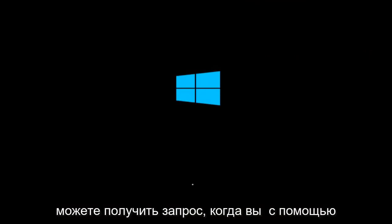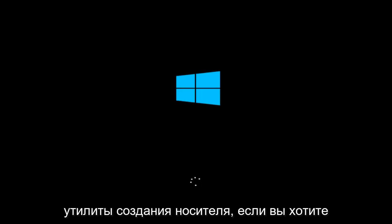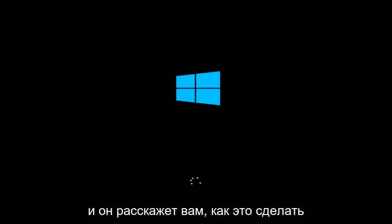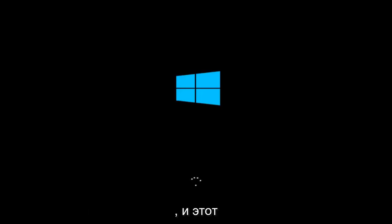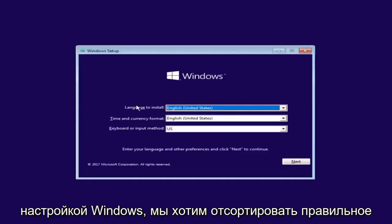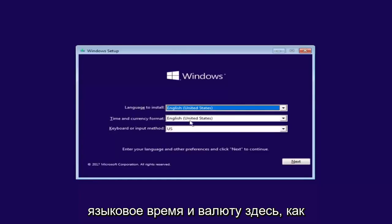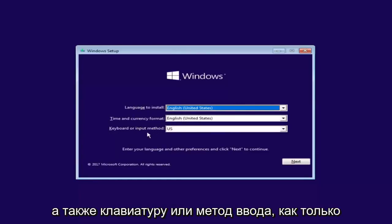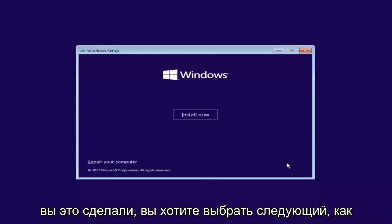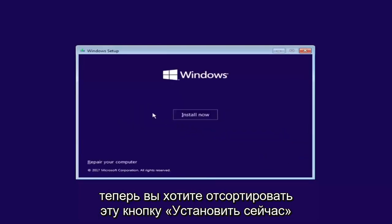You might be prompted when using the Media Creation Utility if you want to open up the DVD burner on your computer, and it will walk you through how to do it — it's pretty straightforward. Now we can see the Windows Setup screen. You want to select the correct language, time, and currency, as well as the keyboard or input method. Once you've confirmed that's correct, select Next, then select the Install Now button.